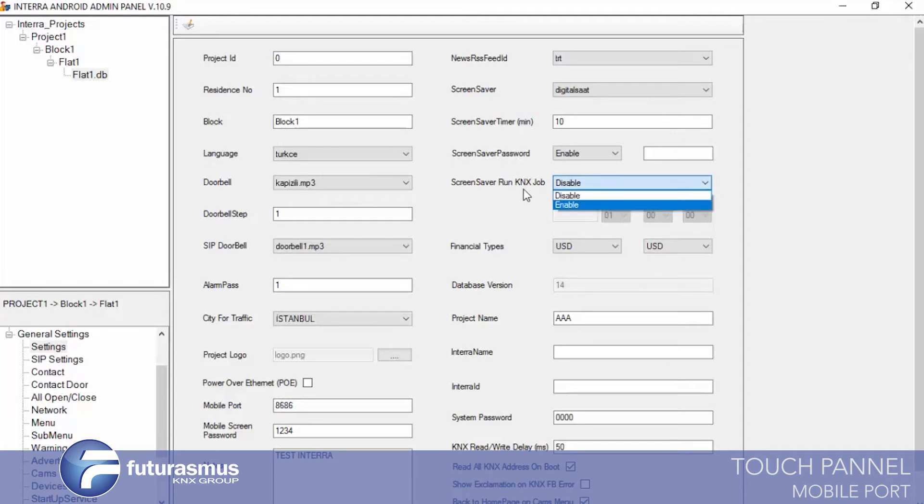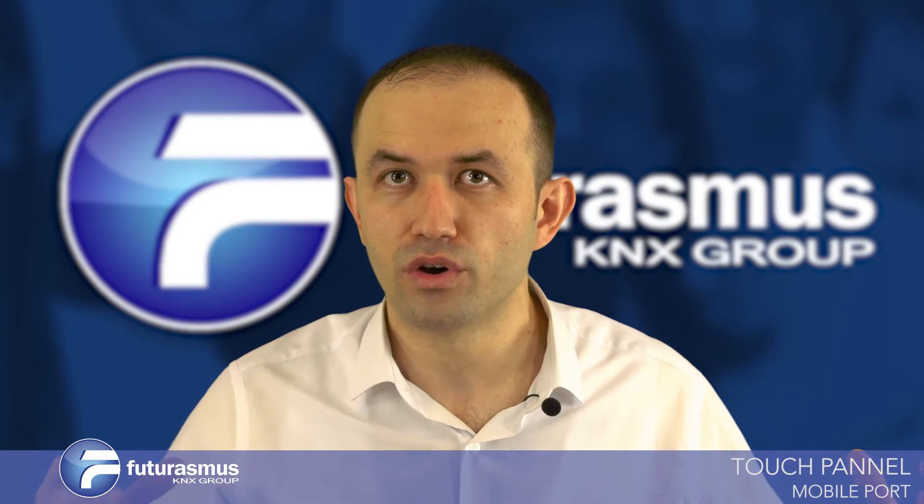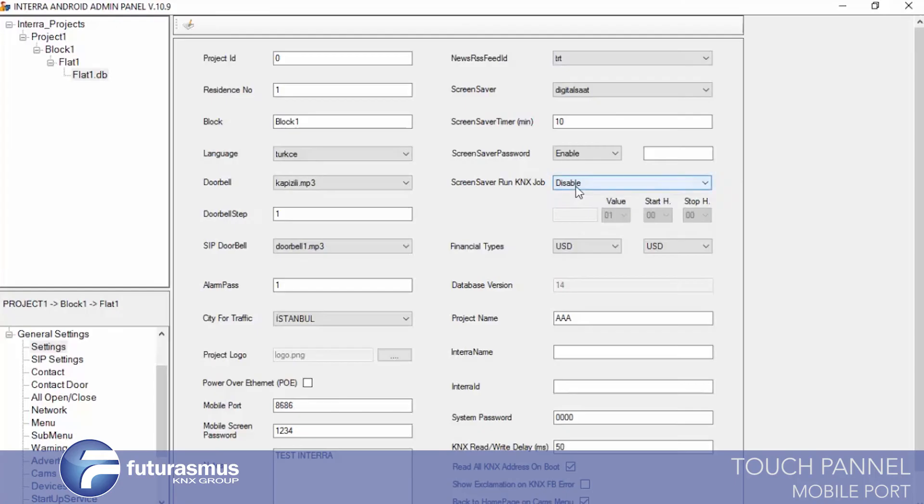The next option is screen saver run KNX job. This works like this: while the screen saver is closing, you can send a KNX address to your KNX bus. This is useful for bedroom or corridor touch panels — after you touch the screen and the screen saver disappears, it runs a KNX job on the bus so you can turn on corridor lights or room lights.